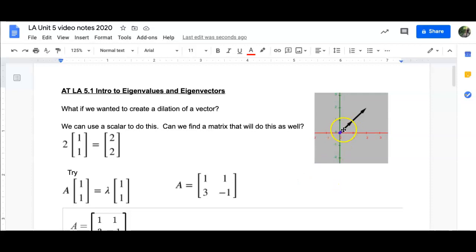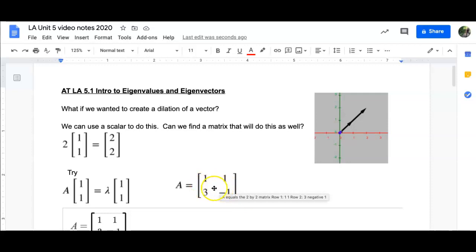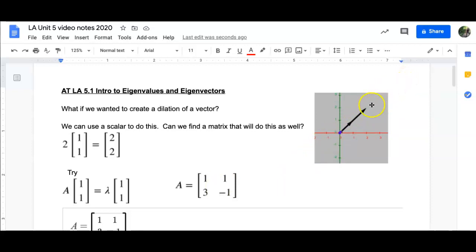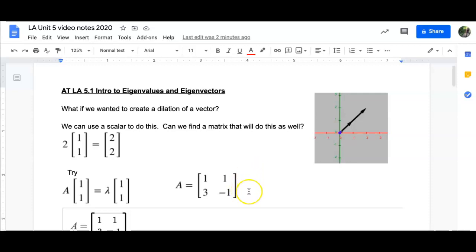So if I take [3, 3] — yes, that's an eigenvector. If I take [-57, -57] — yes, that's an eigenvector for A. All of those work with lambda equaling 2. What we call this is the eigenspace that we just created. That would be this one long line and all the vectors along that line that work for this matrix A. Whatever I multiply by A is going to give me back another multiple of that vector — in fact, it's going to be double because lambda is equal to 2.